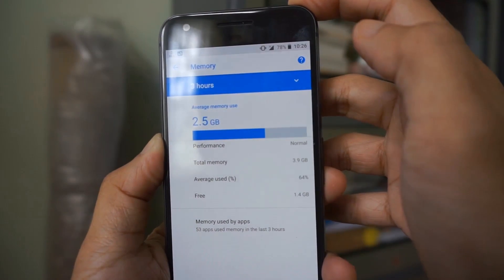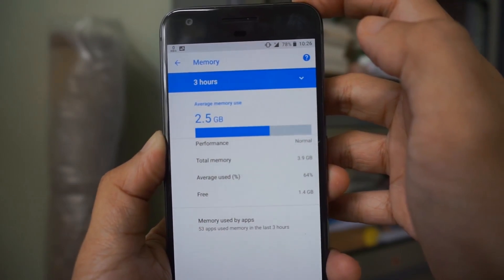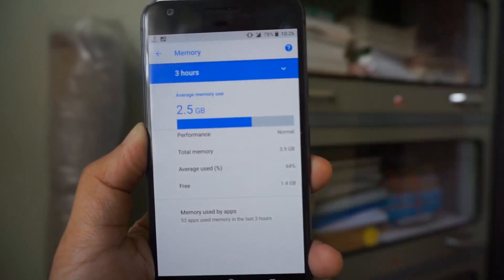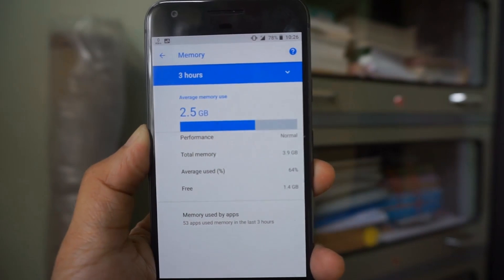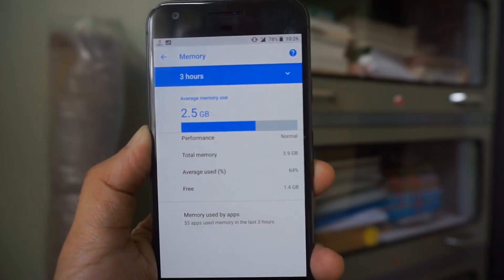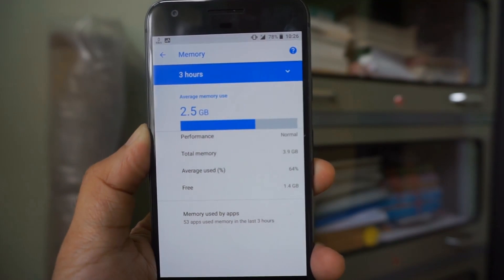I don't know why Google hid this option, but that's how you have to do it to check your memory usage in Android Oreo.